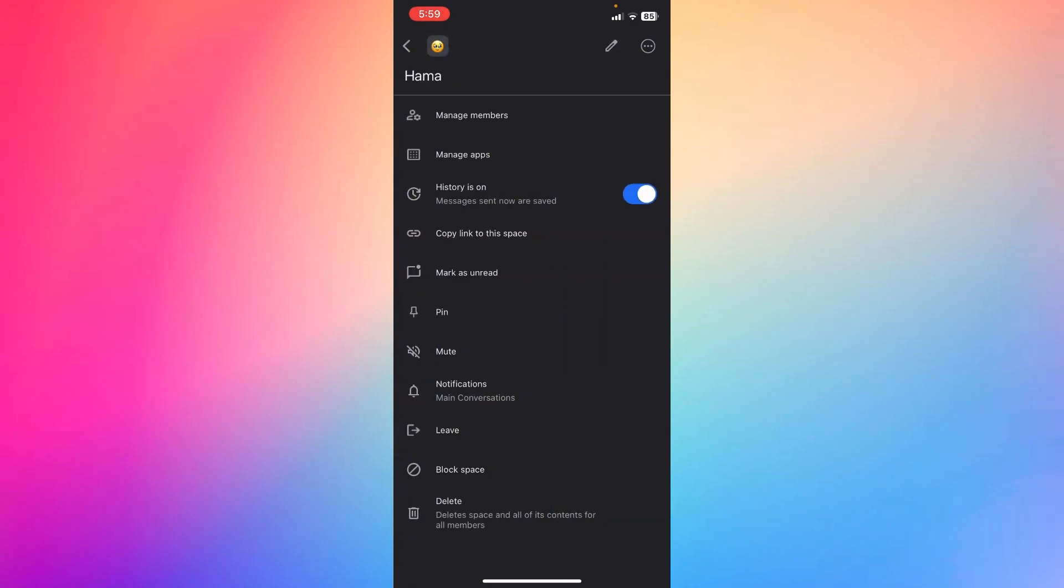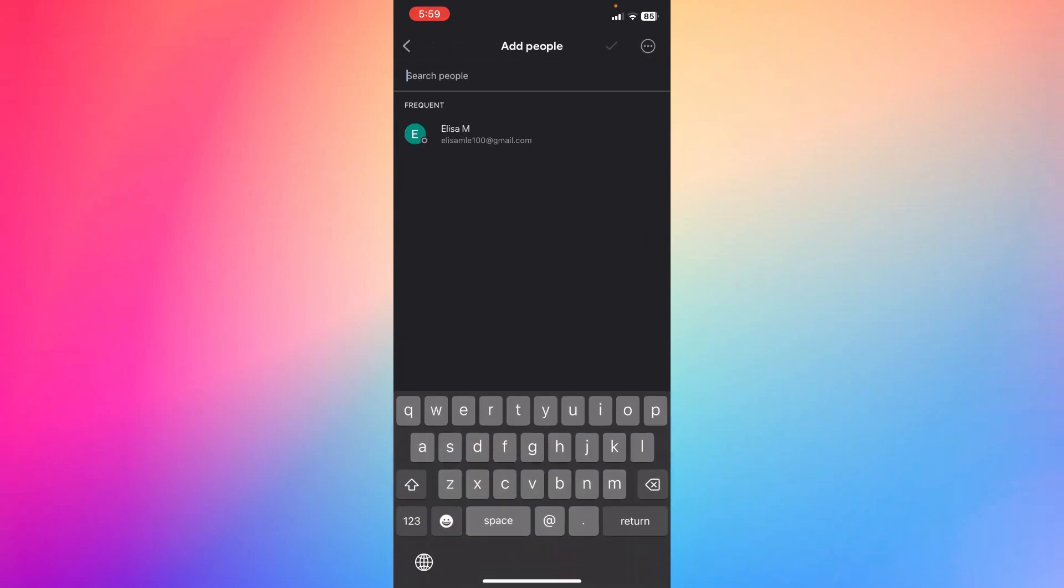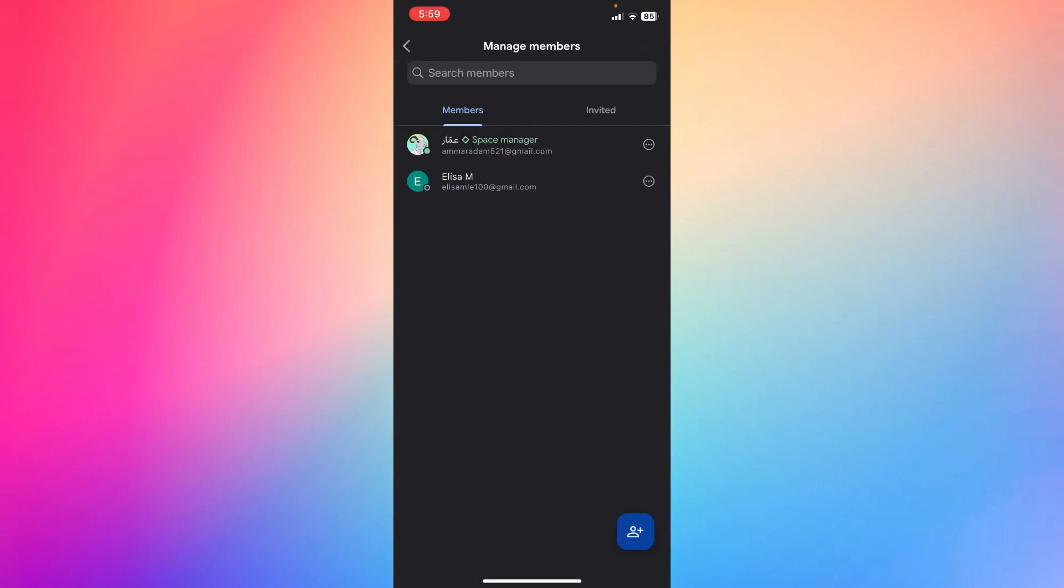If you want to add more members, you're going to see right here manage members. Click the plus sign button on the bottom right to add more people to that group. Click the check mark right here, and as you can see, you added that person to that group.